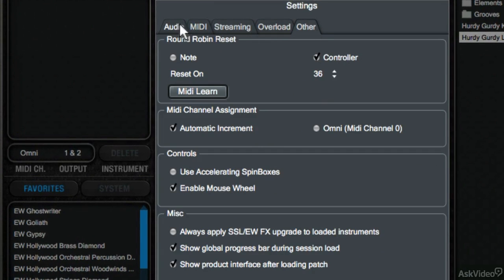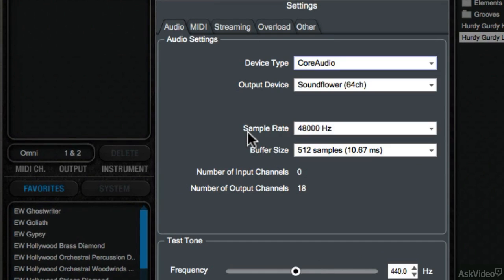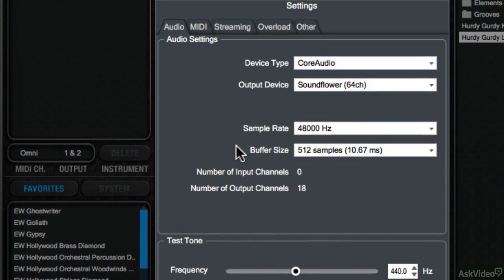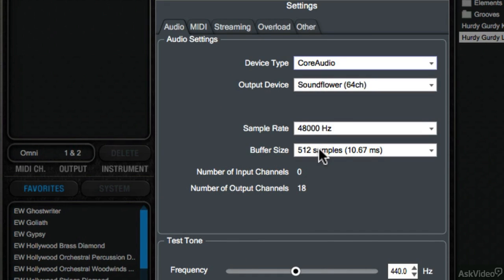The Audio tab is mostly unimportant when running Play inside of a host DAW, unless you wish to detune the Play Engine or change its overall output volume. But when you're running the Play Engine in standalone, you'll get to assign your audio driver, sample rate, and buffer size.